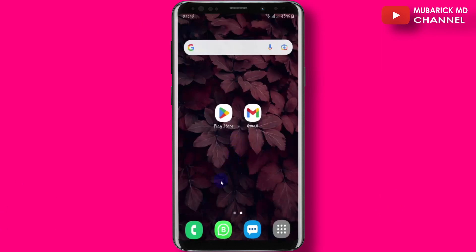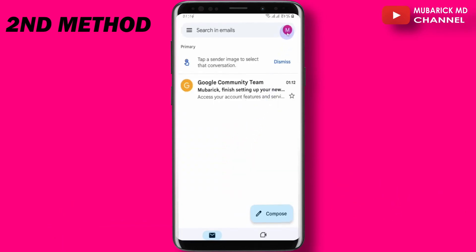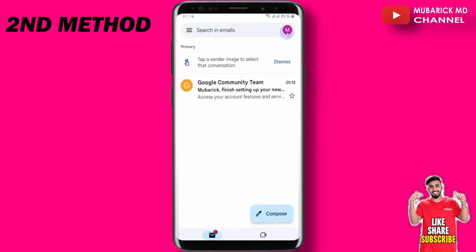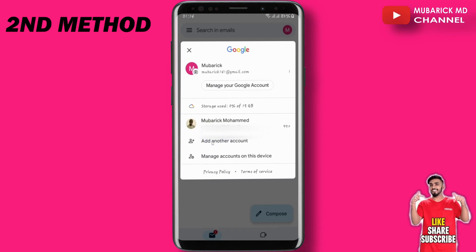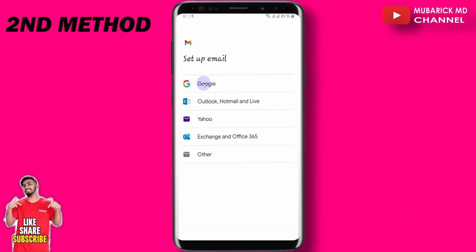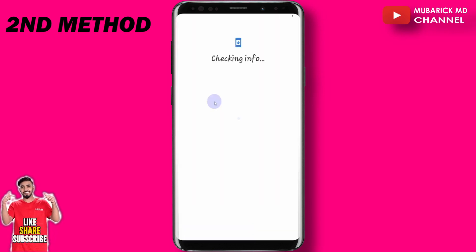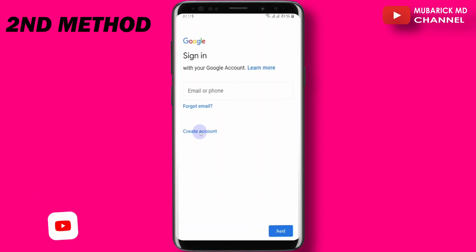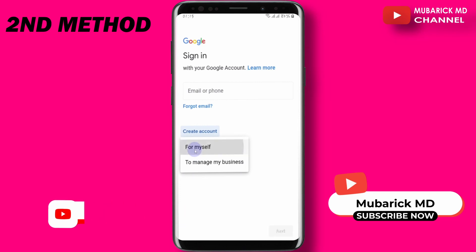Now if the first method didn't work for you, proceed to click on your Gmail app on your phone. Then on the top right corner, click on this icon, then proceed to add another account. Now click on Google, verify yourself again, then click on create account.